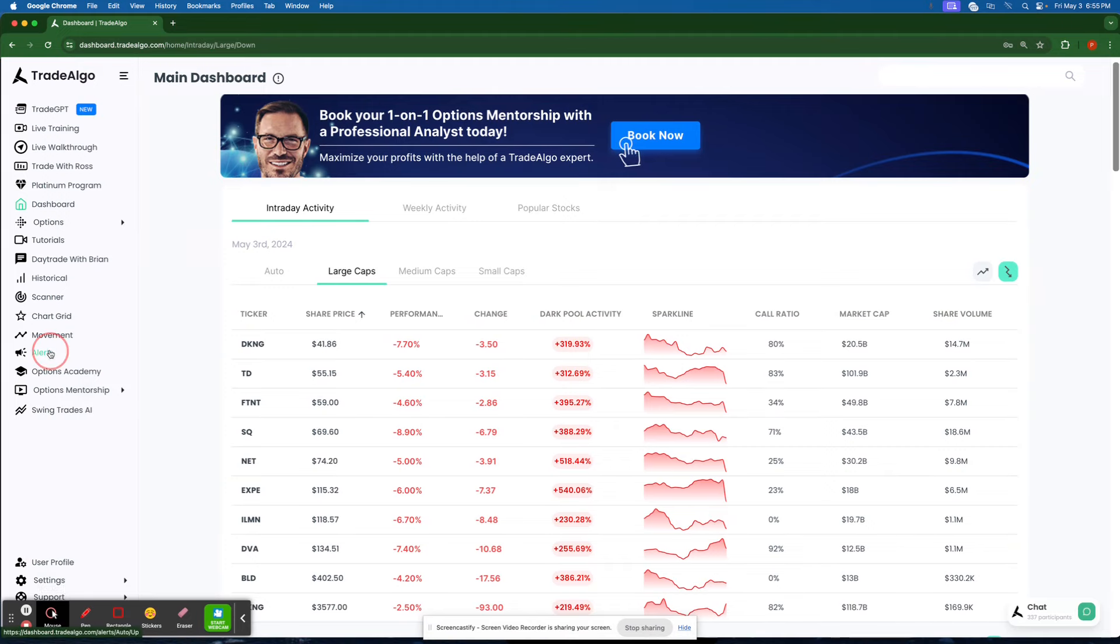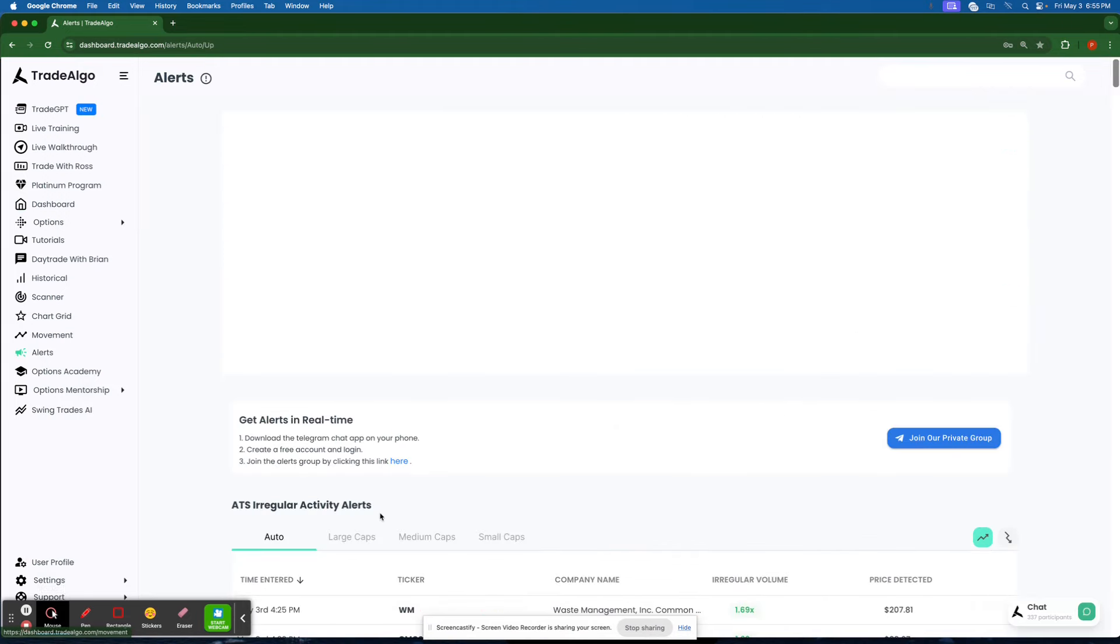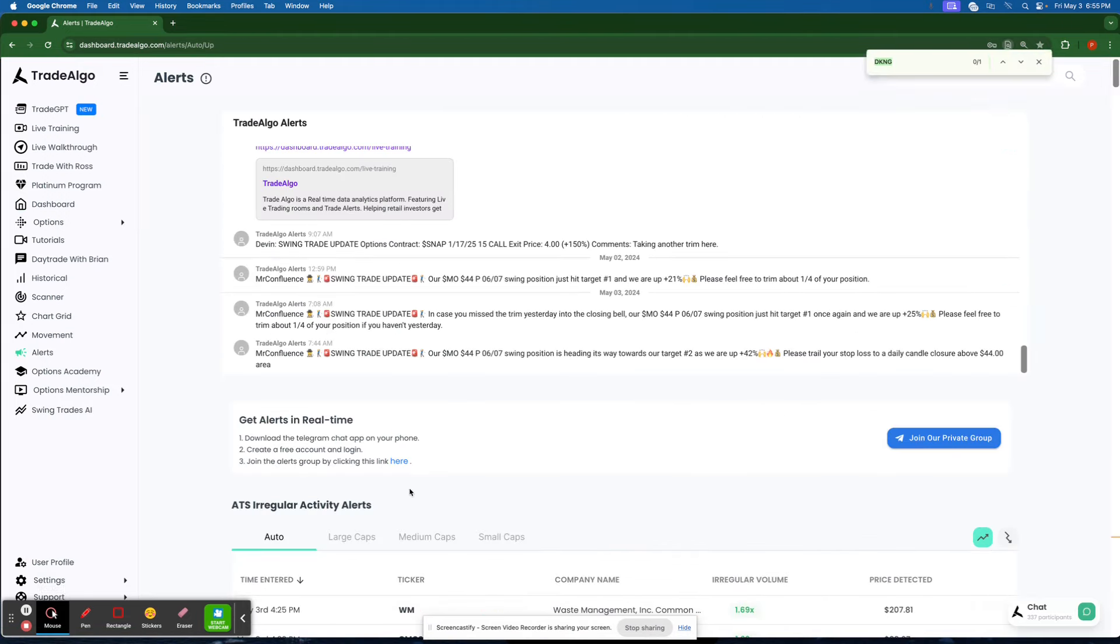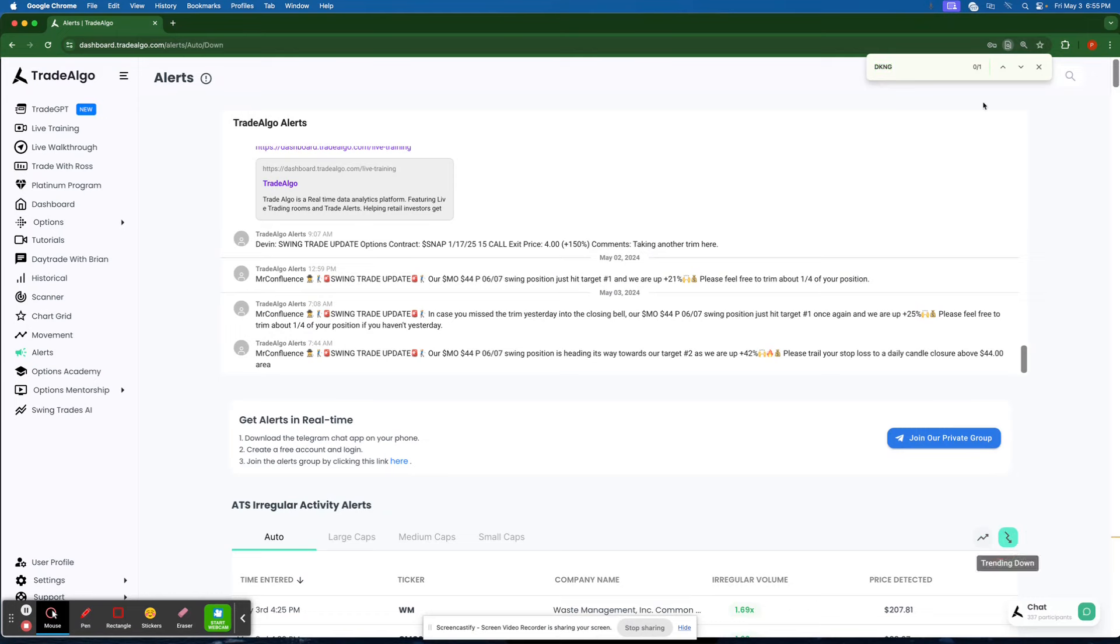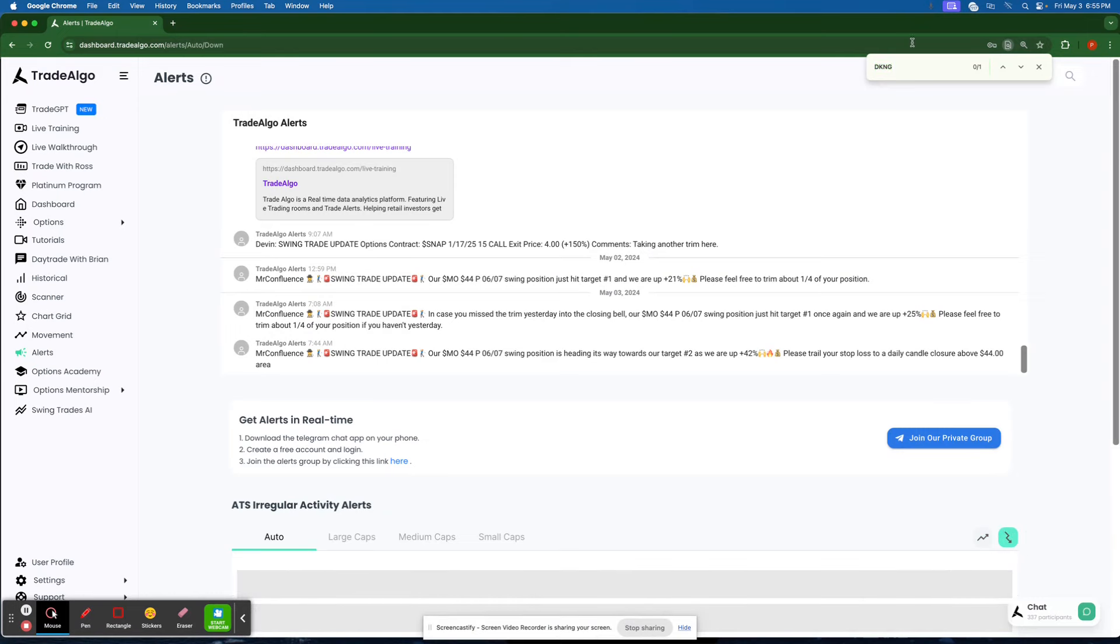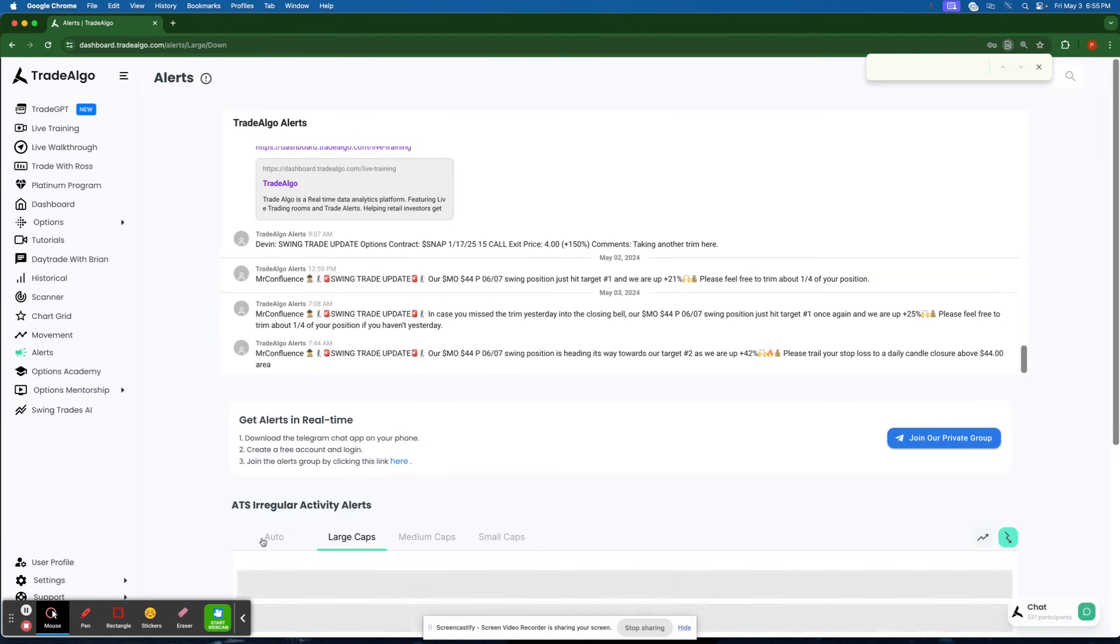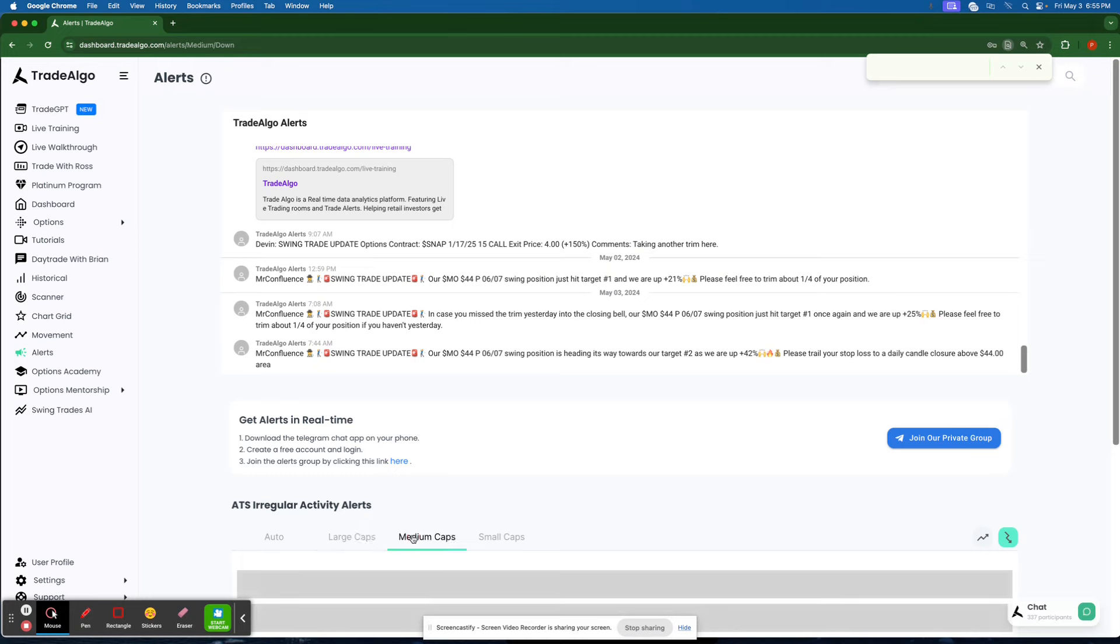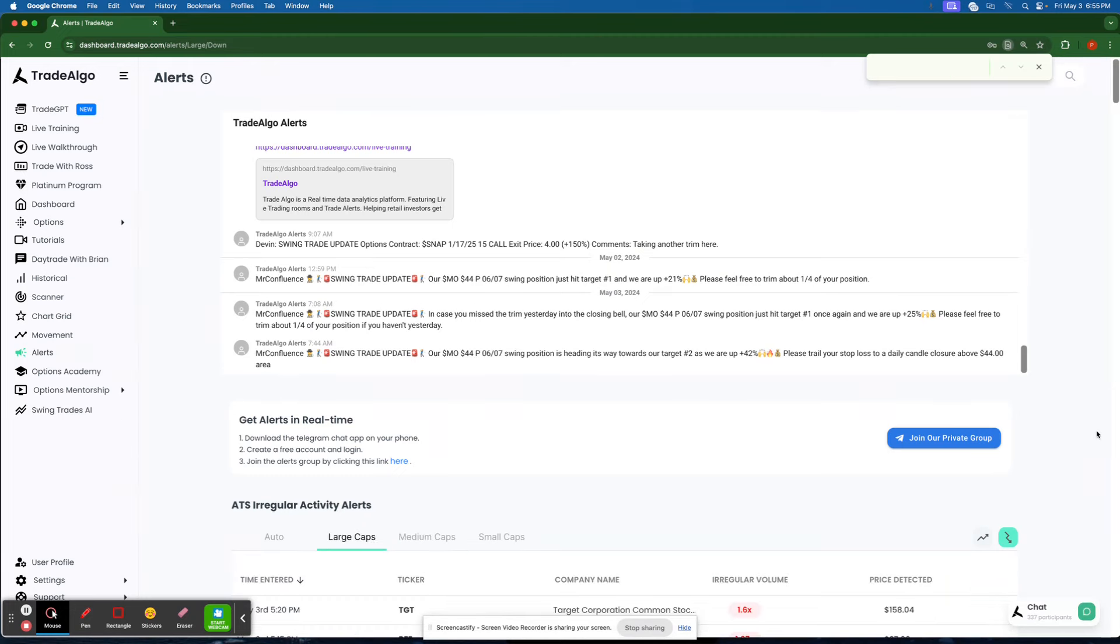We'll go to Trade Algo's alerts channel and see exactly what time Trade Algo picked up on DraftKings' unusual institutional trending down volume. We'll go here and see on the alerts page for the trending downside of the Trade Algo software, scanning through millions of trades across thousands of stocks. Trade Algo is going to pick up on these opportunities very early in the morning.